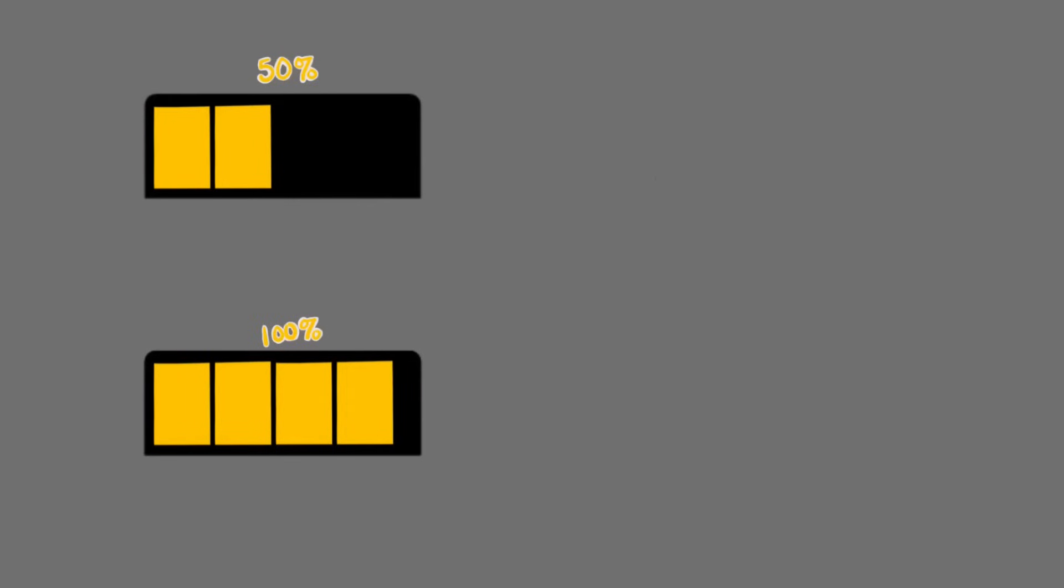That means you could have one battery halfway charged and the other battery fully charged. Connect them together and you don't have to worry about anything.